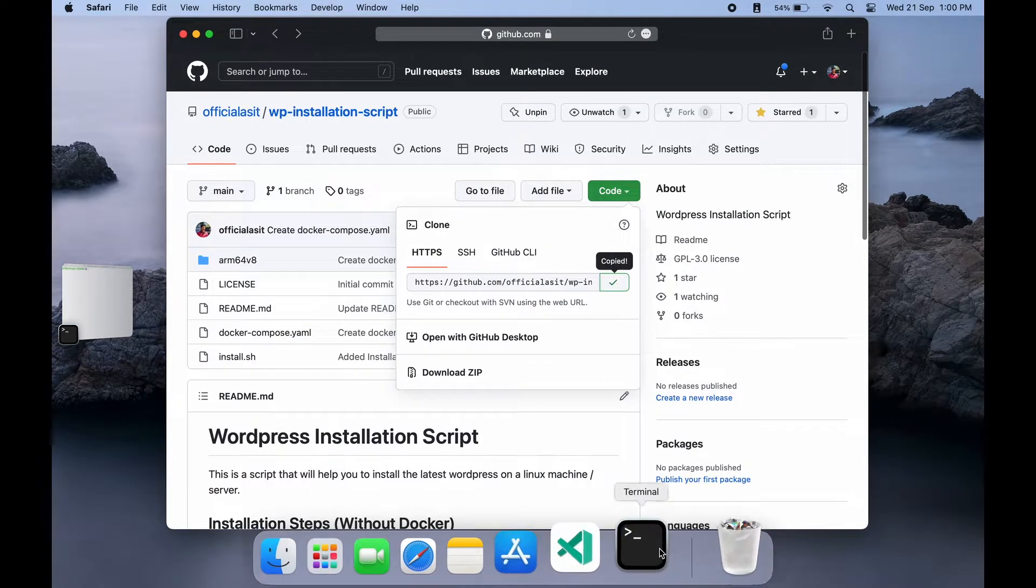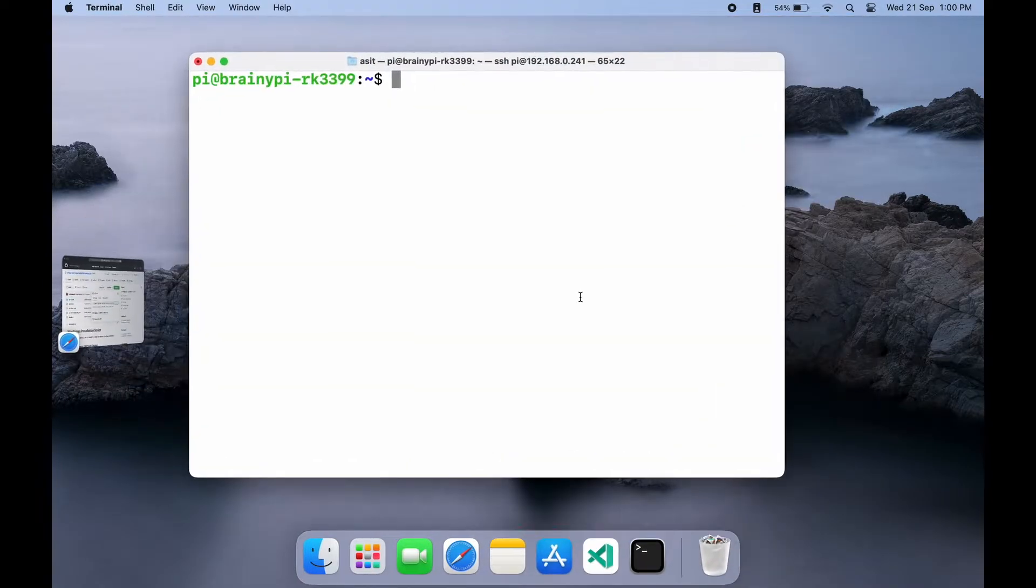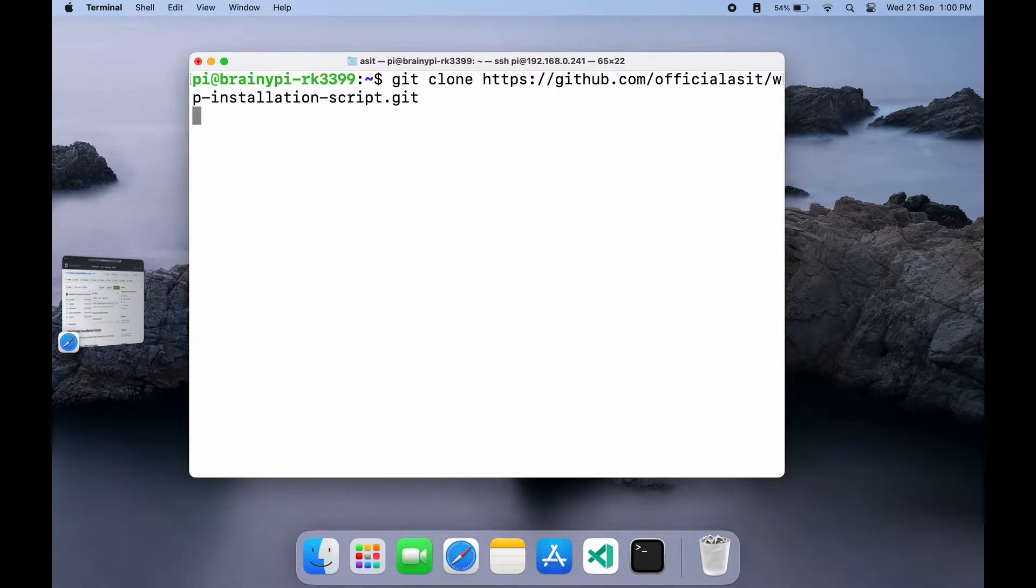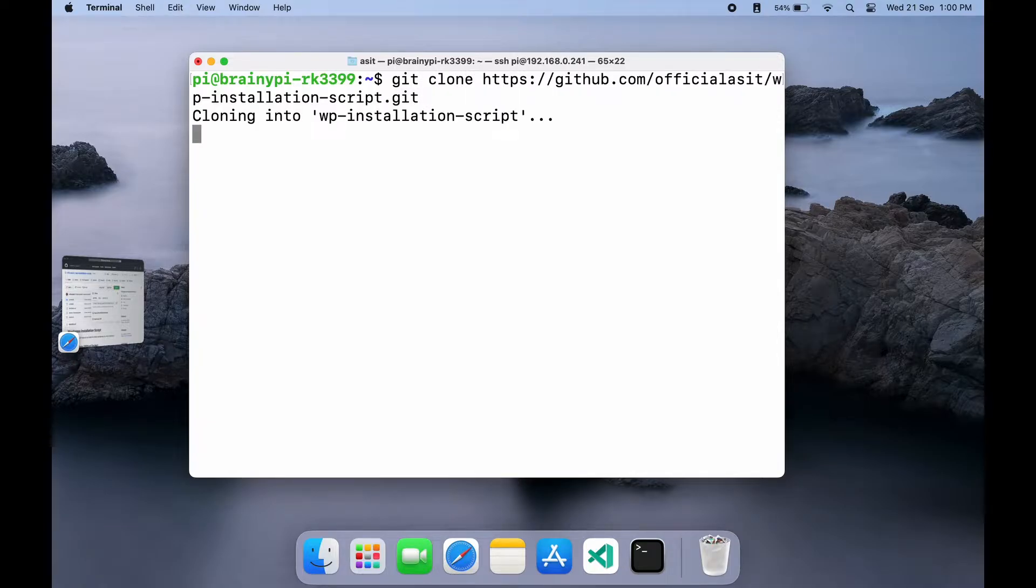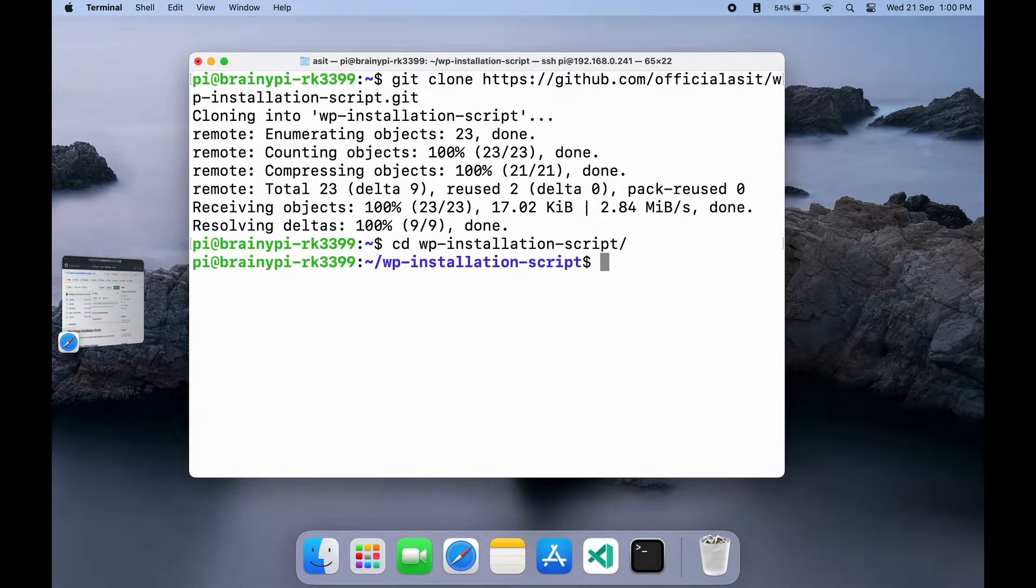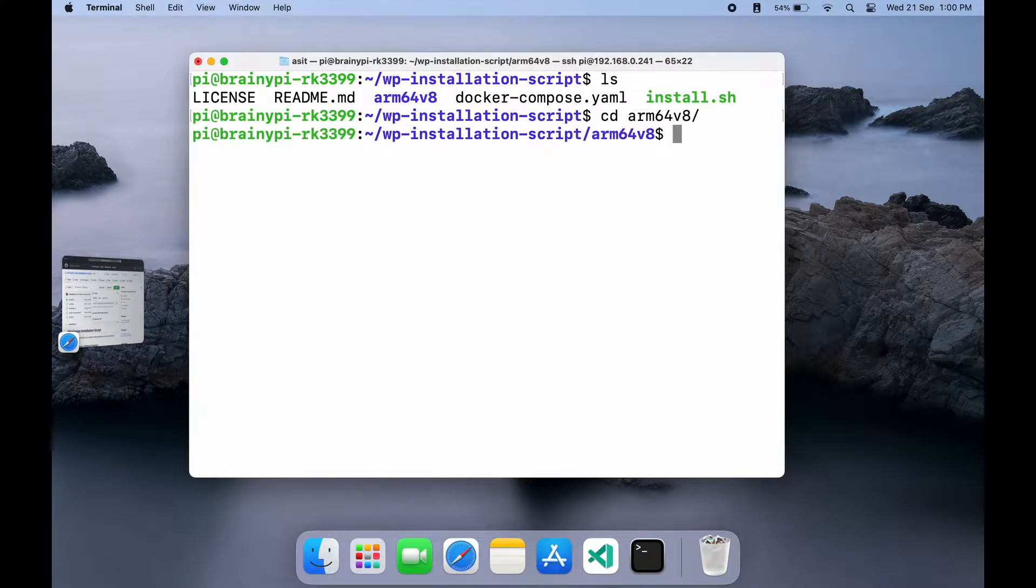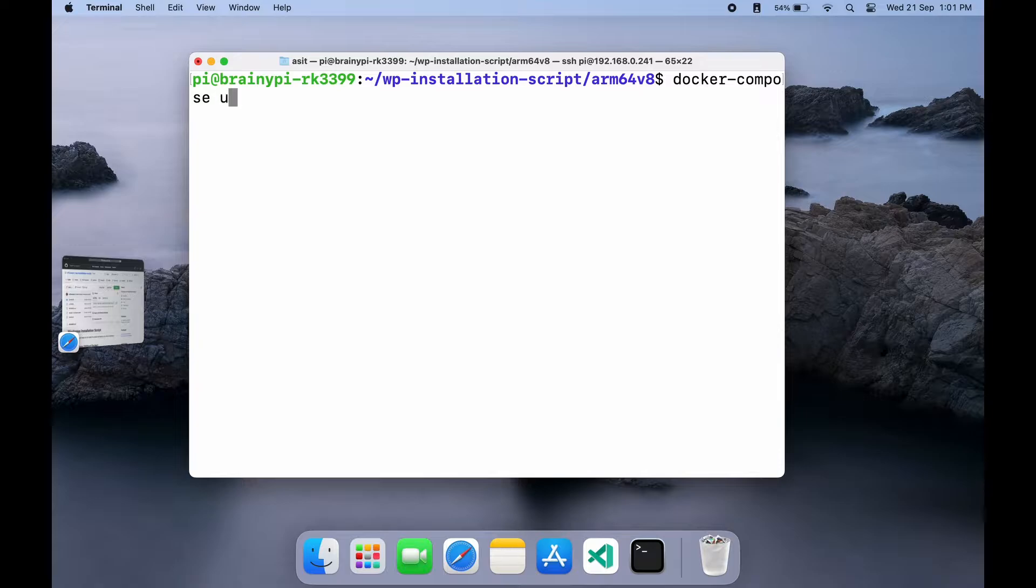First, let's clone the repository on the Pi using the git clone command. Once cloned, navigate to the ARM64 directory as we will be installing on the BrainyPie. Here you can fire up the command docker-compose up -d.